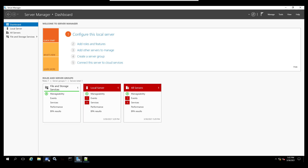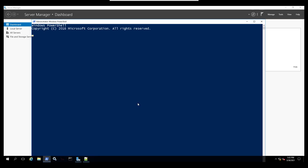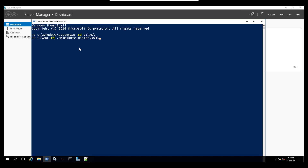We are going to be running the Mimikatz executable. We need to go to the directory for it because the PowerShell module does not have the Zerologon capability yet, which is why we are using the executable.